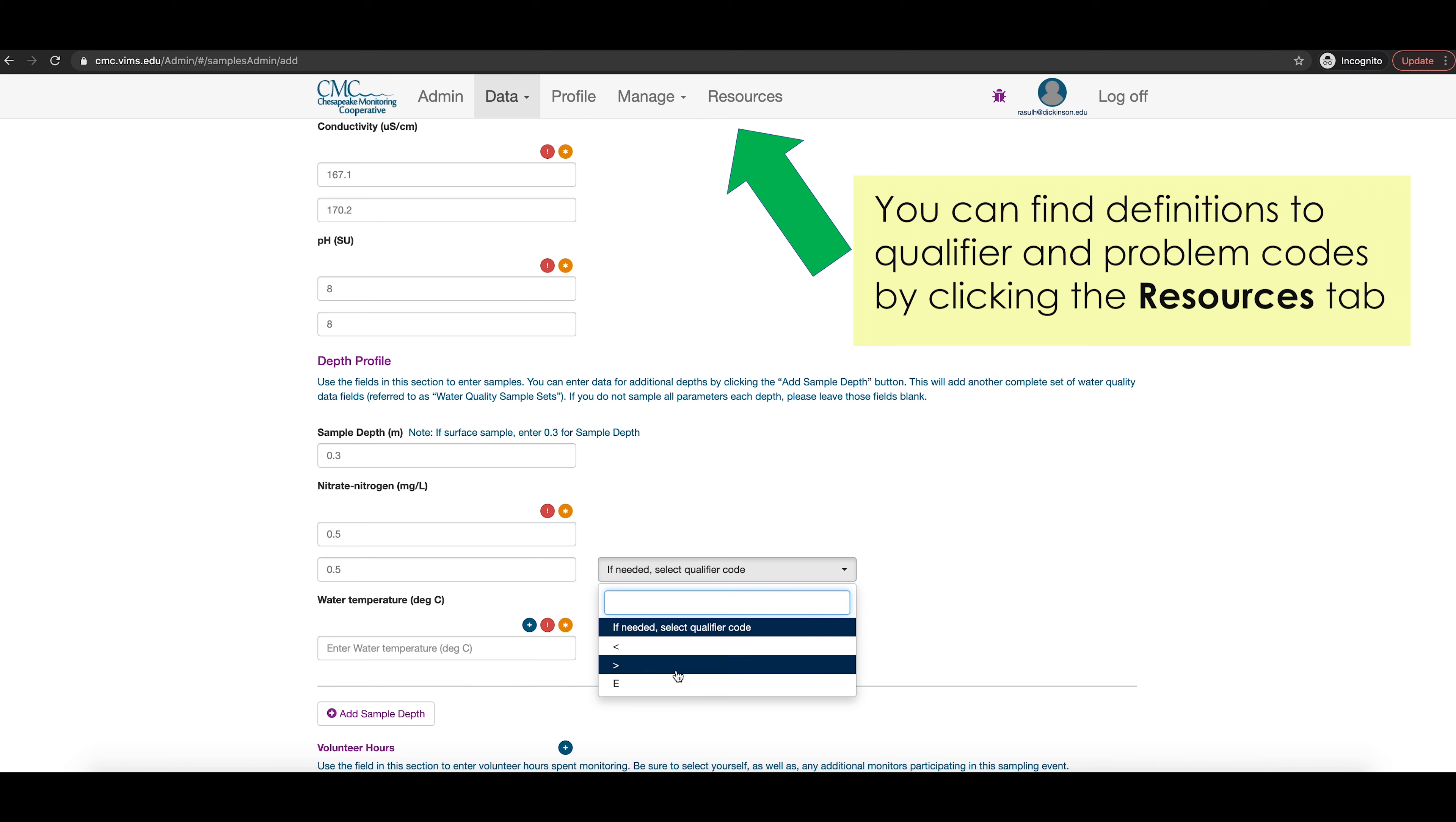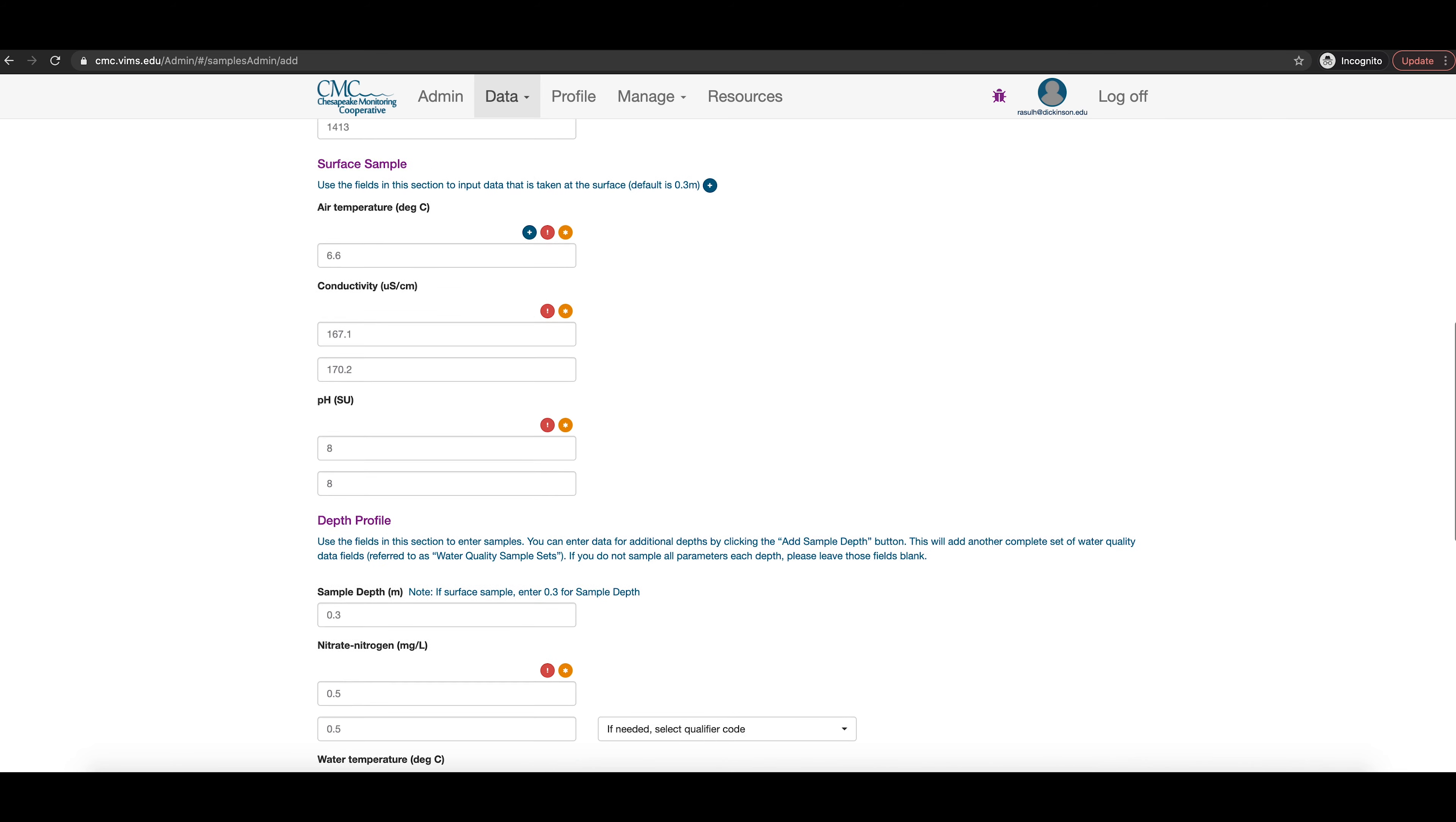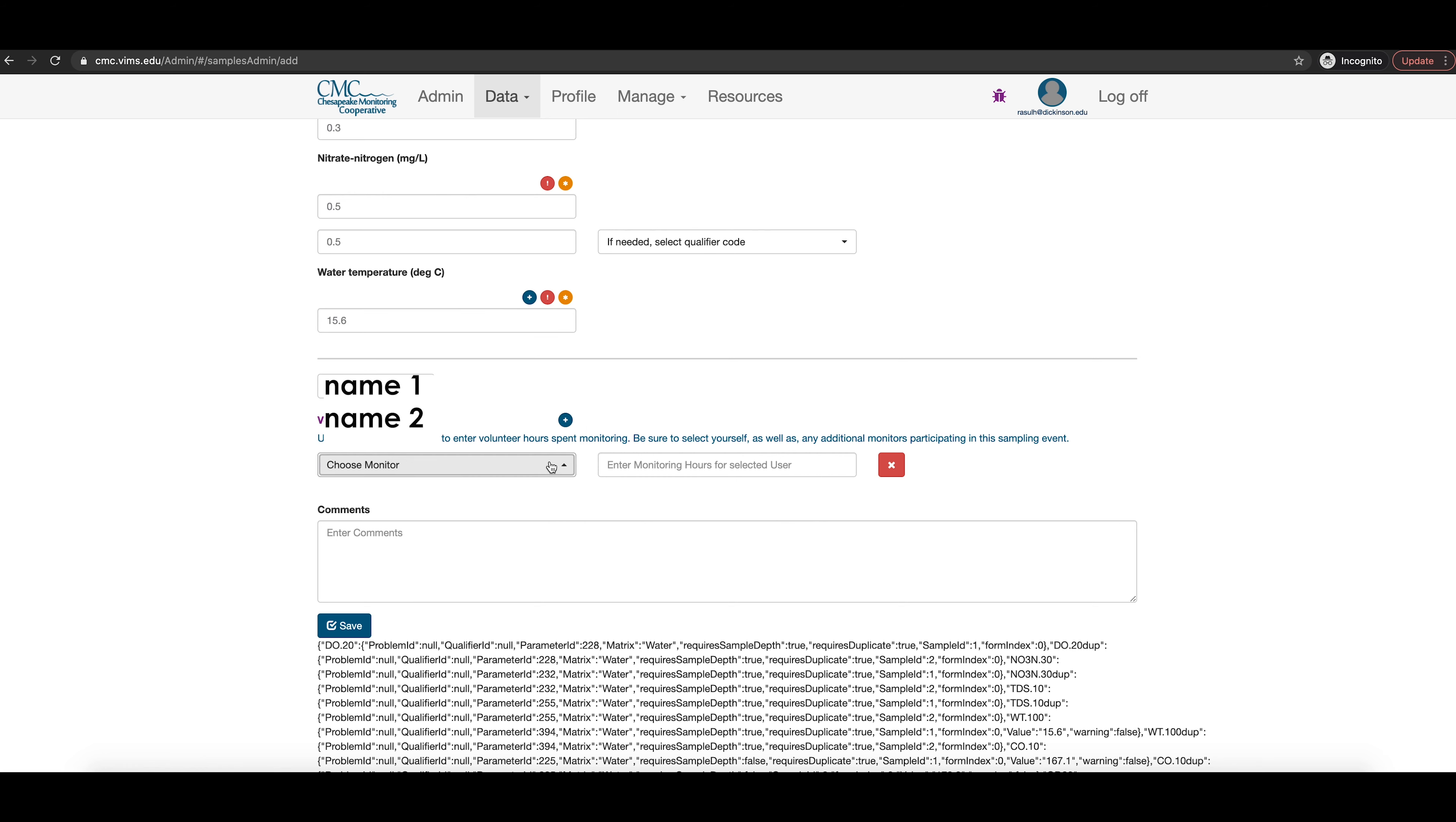If you need to enter a problem code, like if the sample was analyzed after its holding time, click this button and choose the code from the list. You can also do this when editing your data, which will be reviewed later on. Typically, you will not need to include a qualifier. Then, add your values for water temperature and nitrate nitrogen the same way you added the previous parameters into the surface sample section.